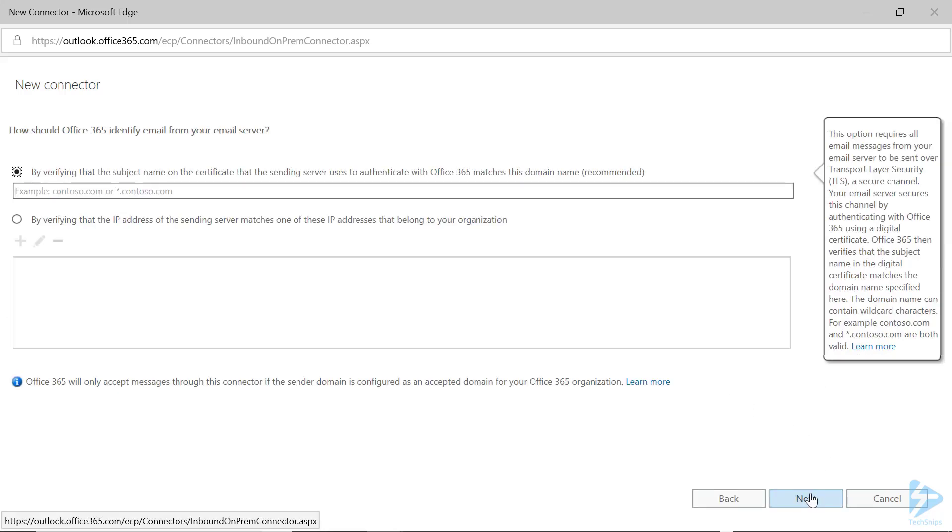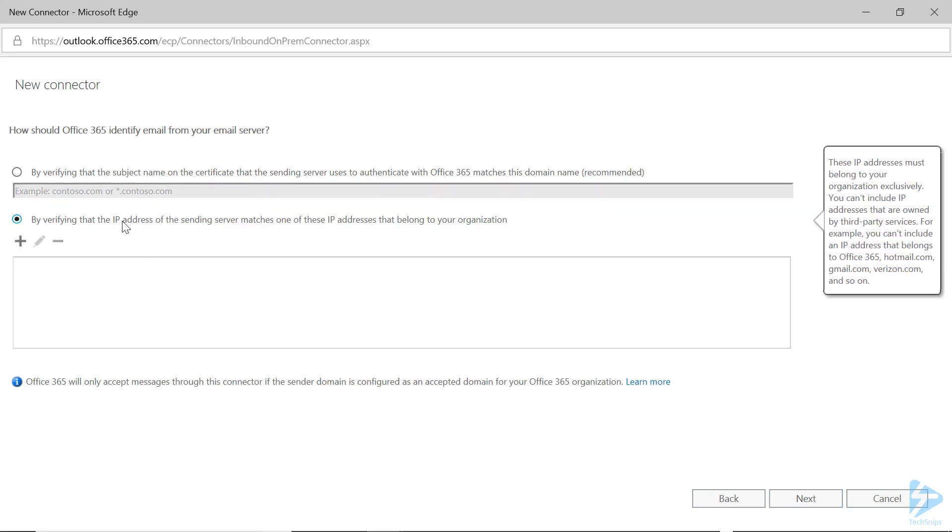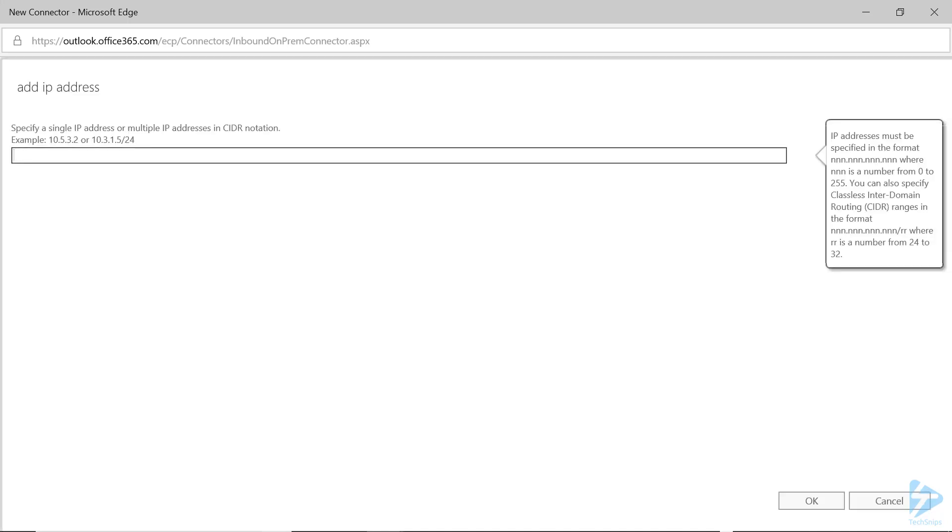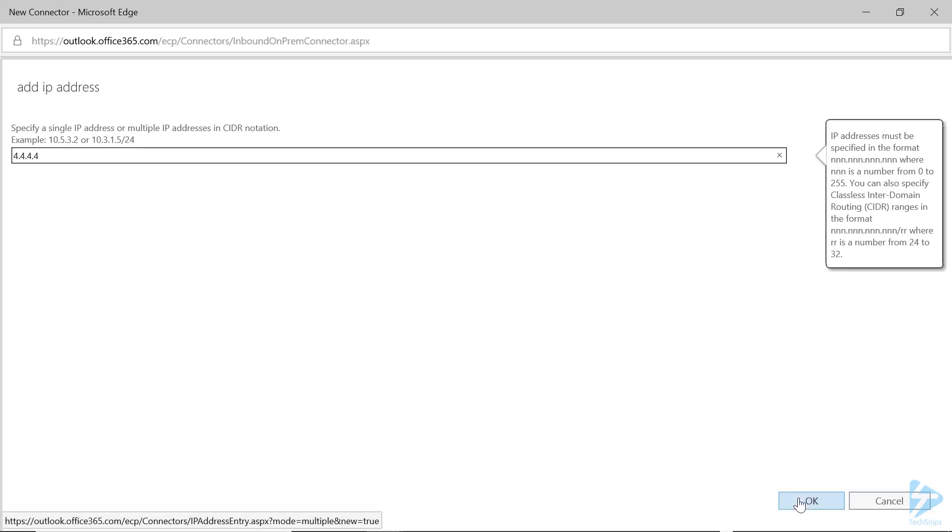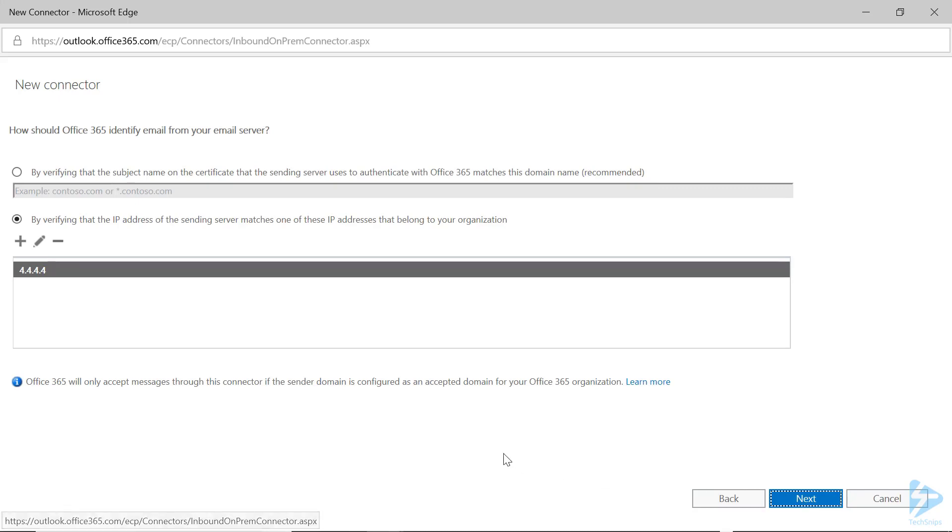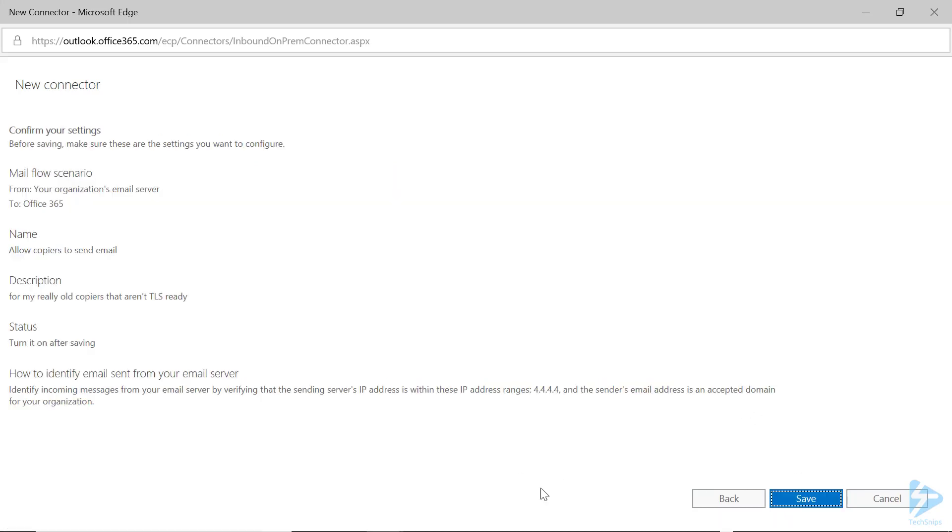And this section is where we will actually stop using TLS. Select the By Verifying the IP Address and then the plus sign. Now you will enter your external IP address, not the IP address of the copier or other device. If you don't have a static IP with your Internet Service Provider, you cannot create an SMTP relay using this method. Click OK and then click Next.